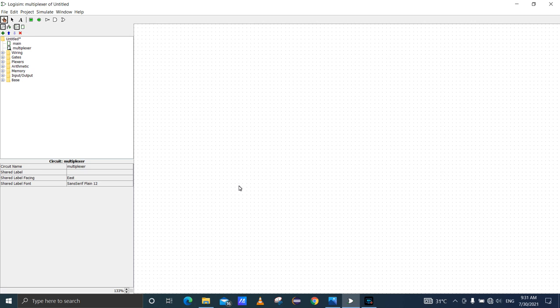2 to 1 multiplexer, 4 to 1 multiplexer, 8 to 1 multiplexer, and 16 to 1 multiplexer. In this video I will explain the 4 to 1 multiplexer.